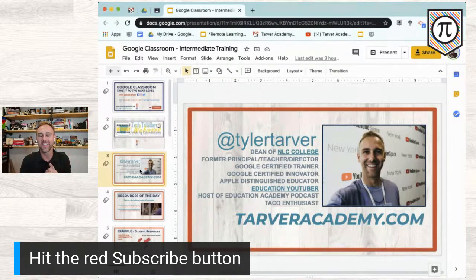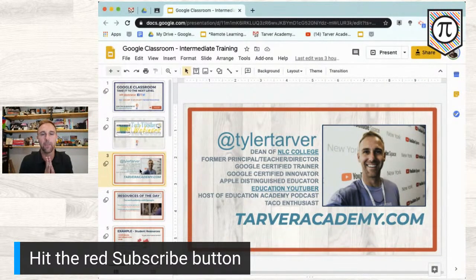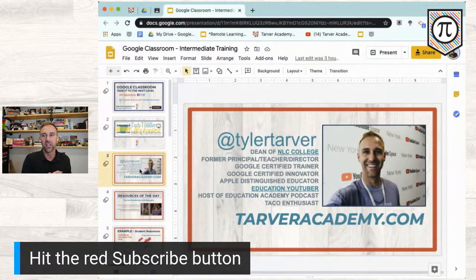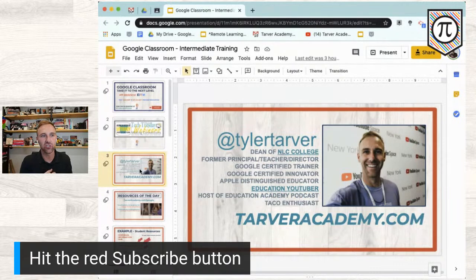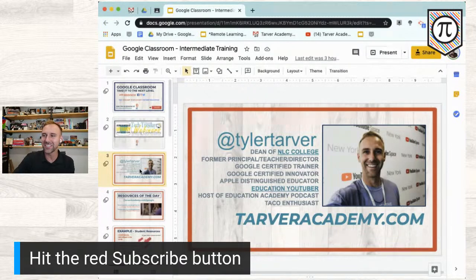My name's Tyler. I've been a high school math teacher, a principal, and a central office administrator. I have a website called tarveracademy.com where I make a bunch of free resources for teachers and students to help them learn and have fun. My goal is to help teachers learn and get better every day.